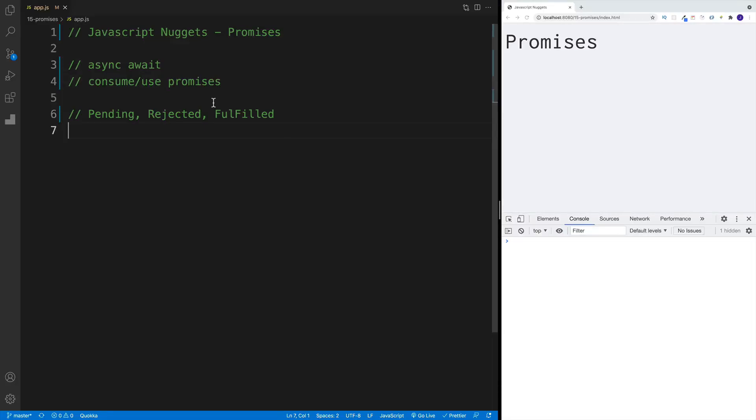What's up, everybody? This is John from Coding Addict. Welcome to another JavaScript Nuggets video. And while we're still on the topic of asynchronous code, in this video we're going to talk about promises.